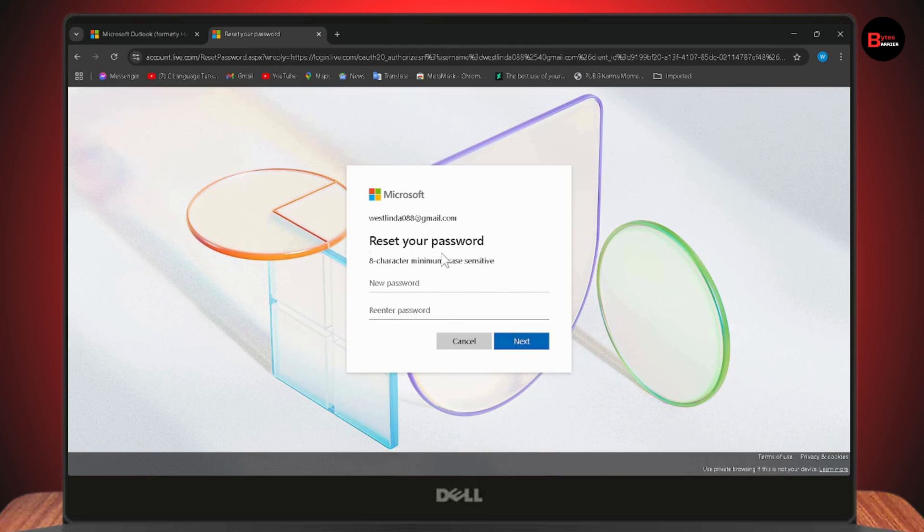Your password will be reset. That's how you can reset or recover your Outlook account password. If you have any questions, feel free to comment below. Thanks for watching.